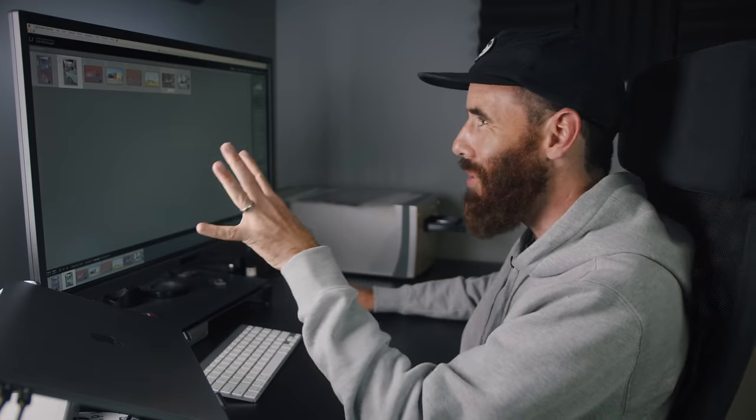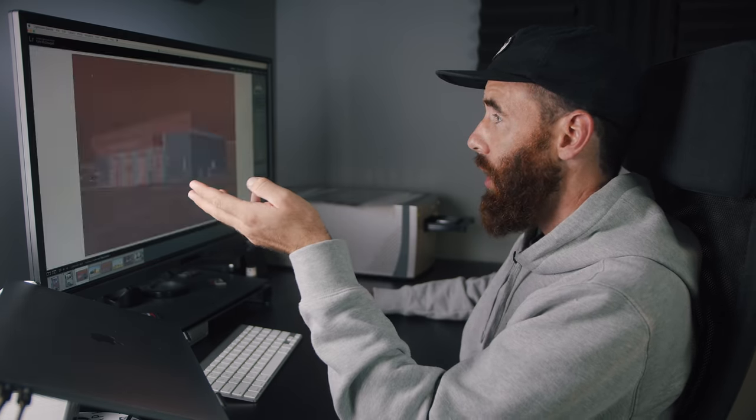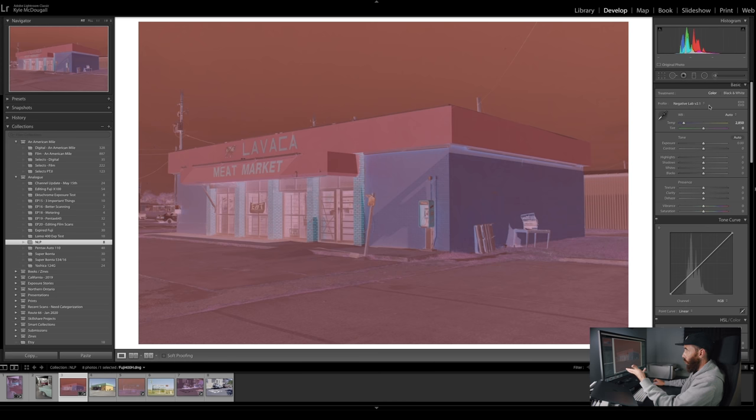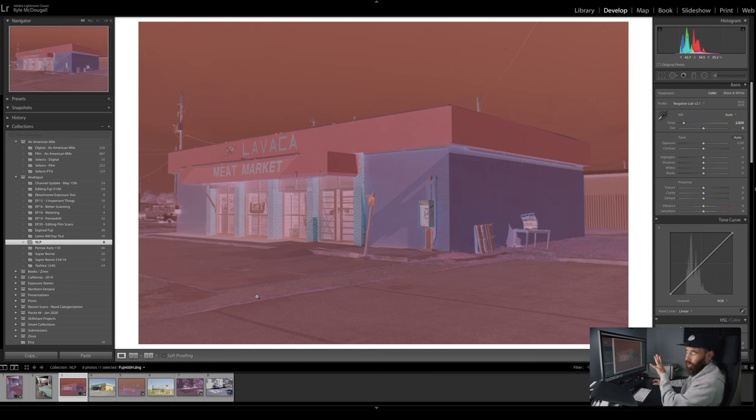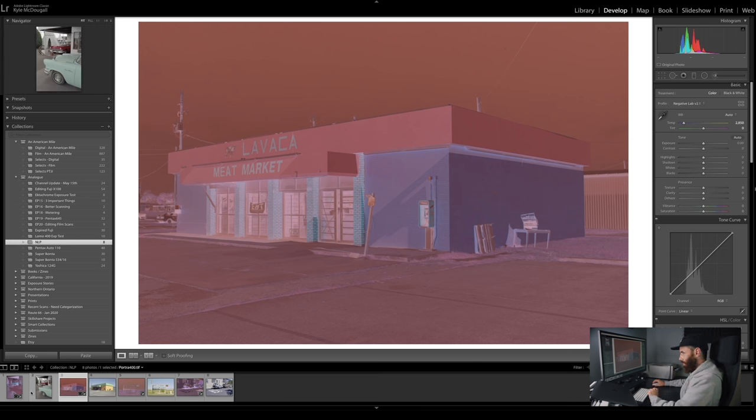So we got all our images in here. Finally, they're all sorted. I went ahead and just cropped the raw files that haven't been converted and set their profiles to the Negative Lab Pro V2.1 profile and then auto white balanced them. So basically we're all good to go. I'm going to do these by pairs and then we're going to compare just so we can see how they look.